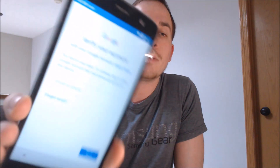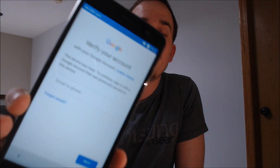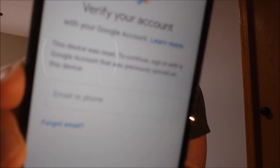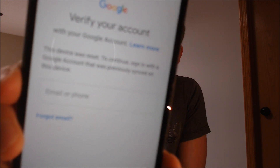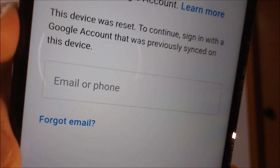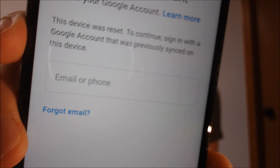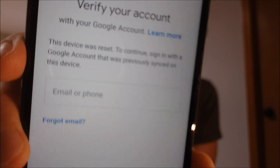Here with us today we have a ZTE Blade V8 Pro, and this device does actually have the Google account lock enabled, as we can see if we take a peek at the setup process. During the setup process, it brings us to a screen that says the device has been reset and it's asking us to sign in with the Google account that was previously on the device.